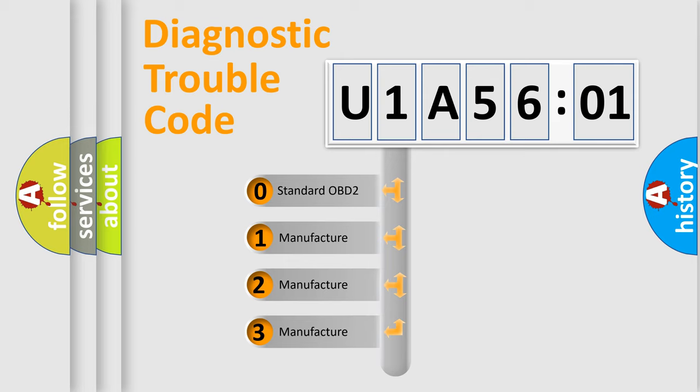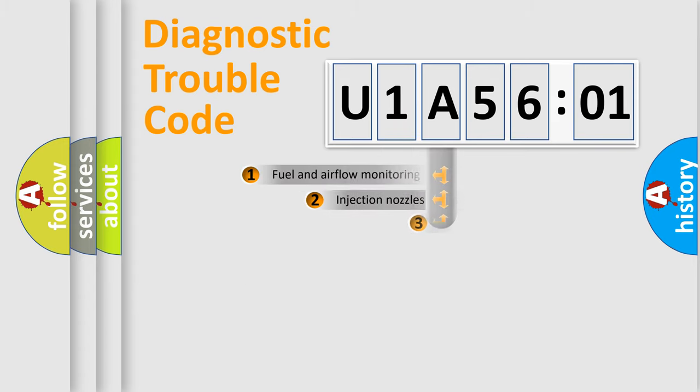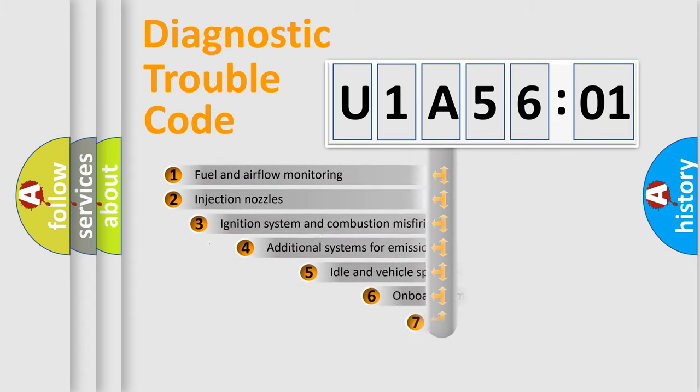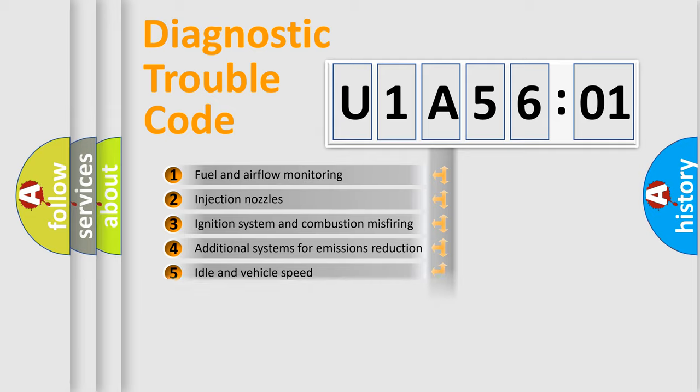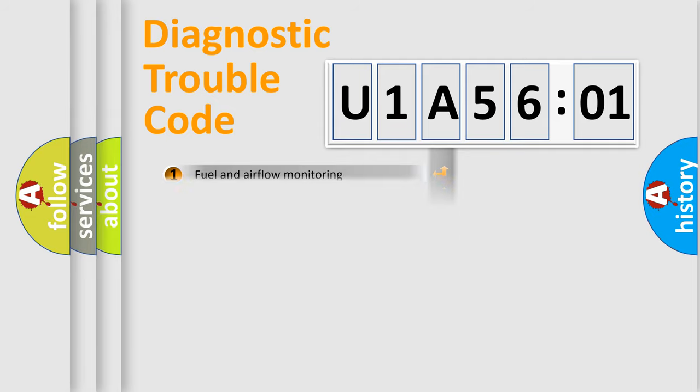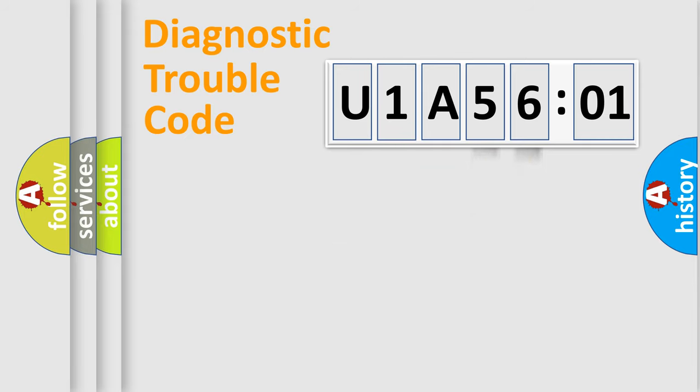If the second character is expressed as zero, it is a standardized error. In the case of numbers 1, 2, 3, it is a manufacturer-specific error. The third character specifies a subset of errors. The distribution shown is valid only for the standardized DTC code. Only the last two characters define the specific fault of the group.